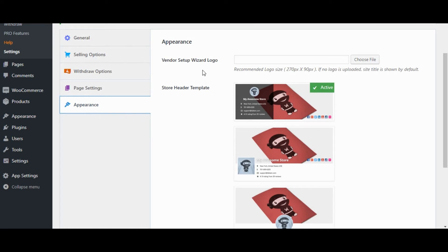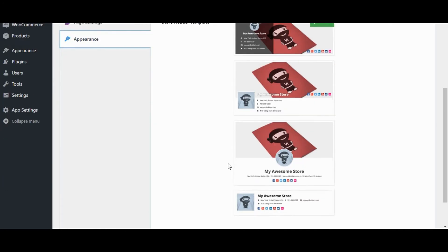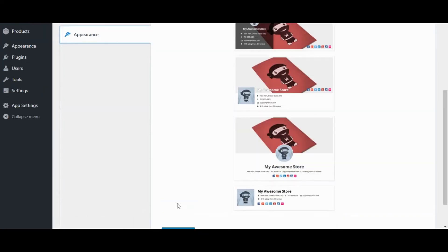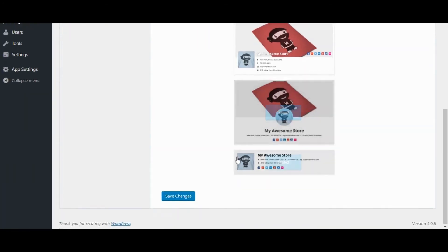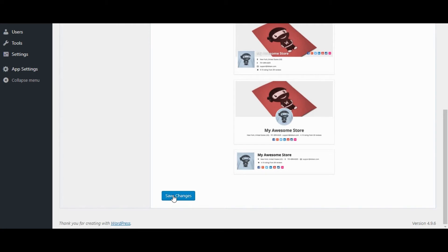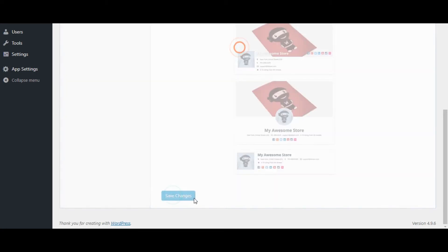Here we can set Vendor Setup Wizard Logo, Store Header Template. Click on Save Changes.